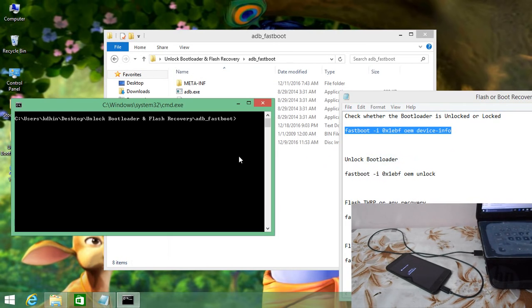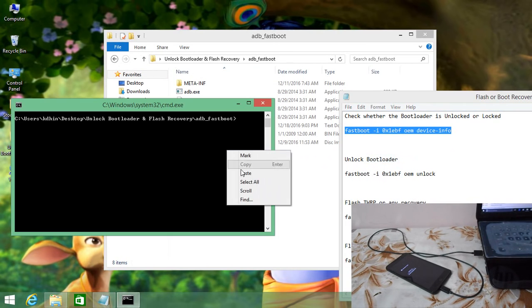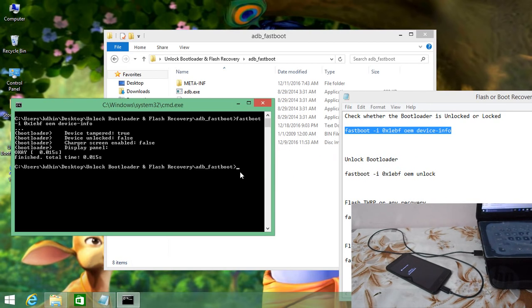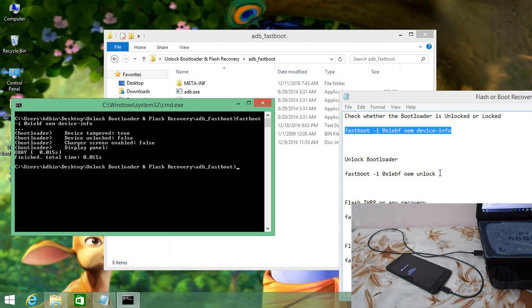First, copy and paste the command to check whether the bootloader is locked or unlocked, then hit Enter. You will find the device showing 'unlocked: false'.